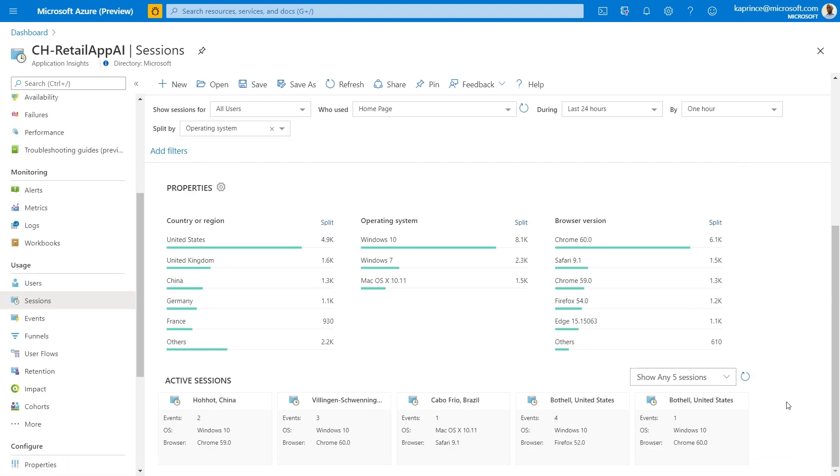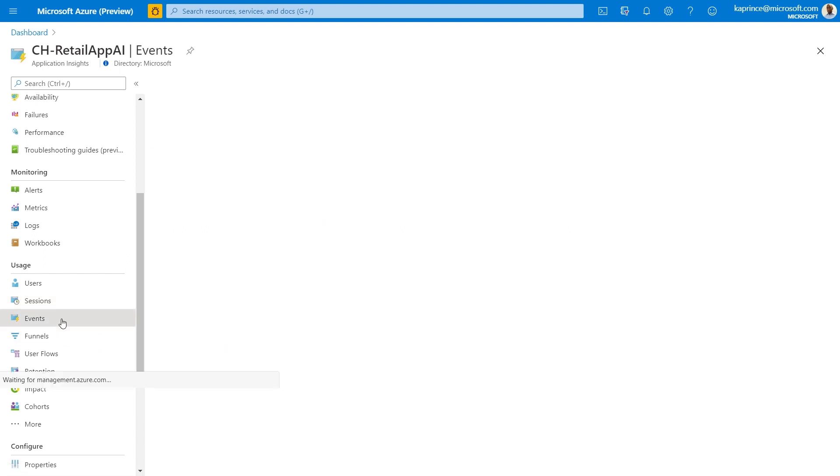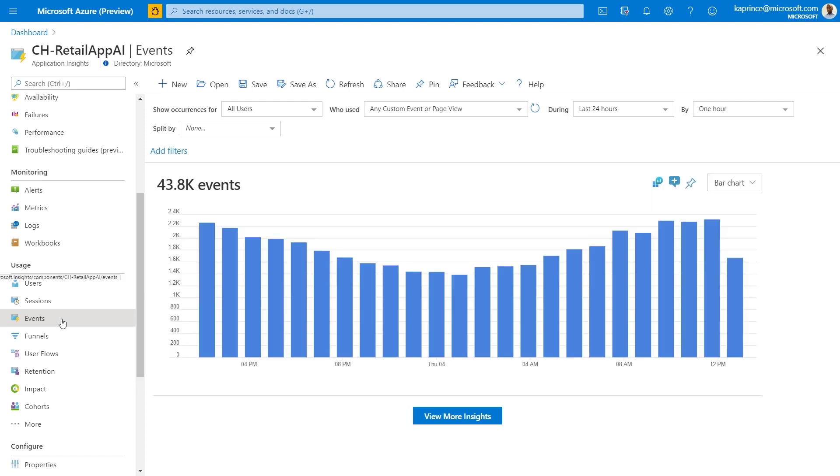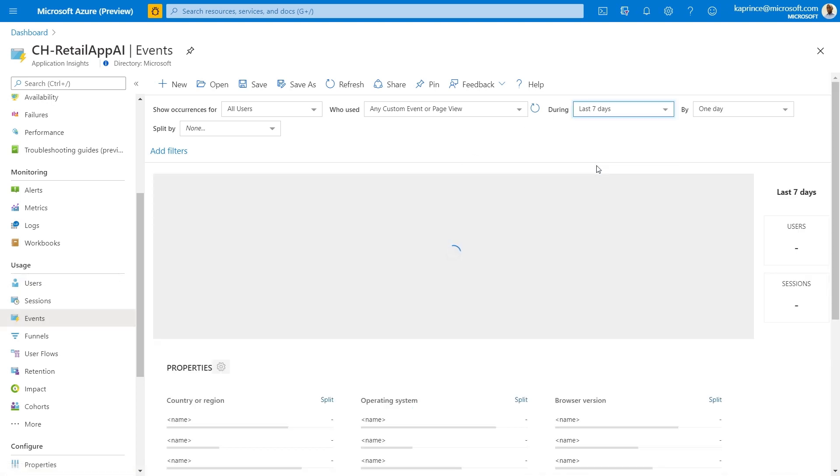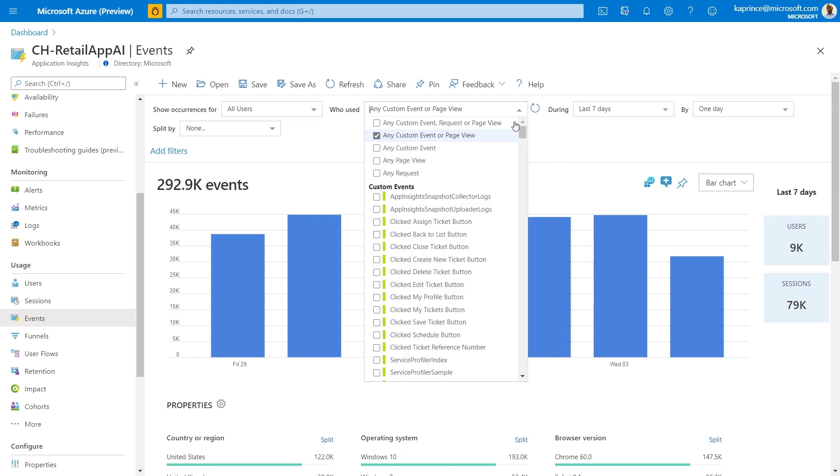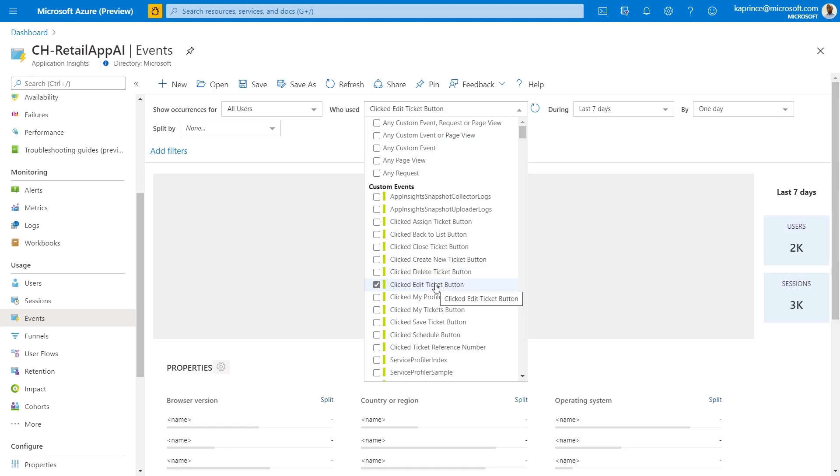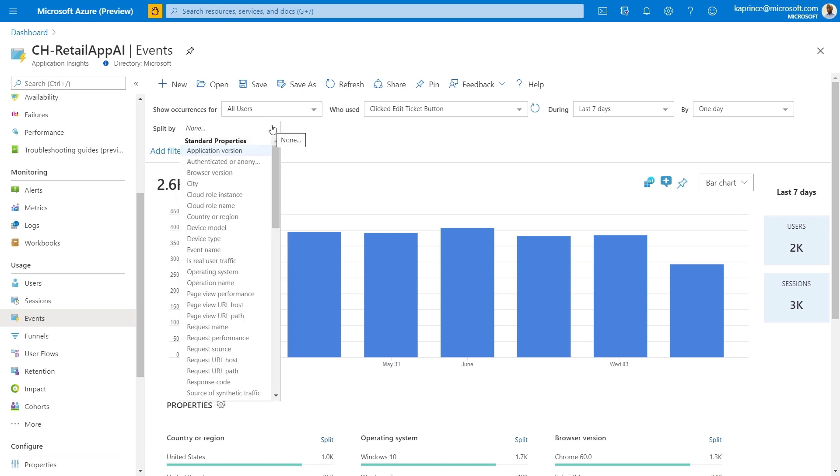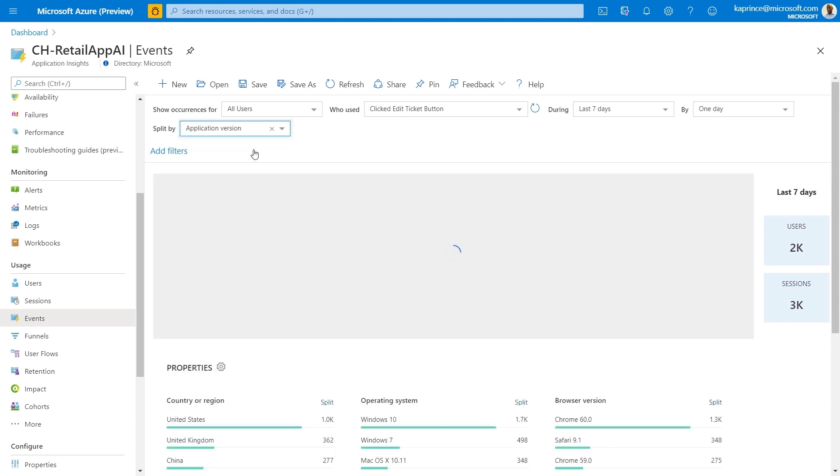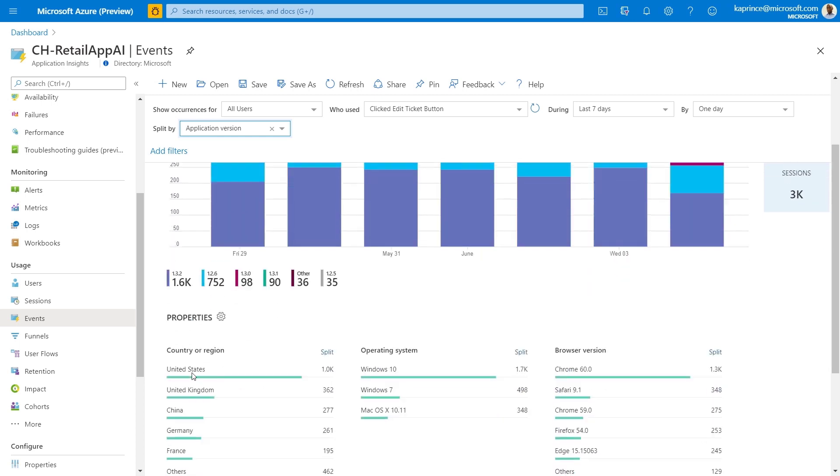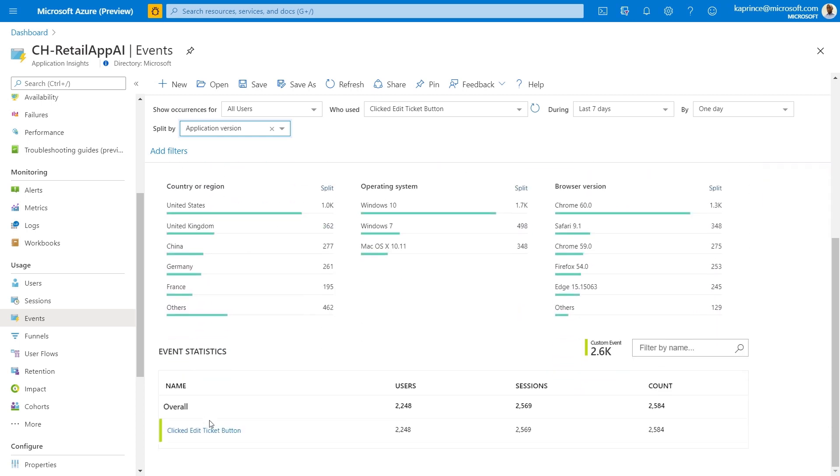Now I'll move on to events. Recall that events here refer to the out of the box page views that we track by page title or user defined custom events that you've created using our SDKs. This view answers questions such as how many times or instances was a specific event performed during the selected timeframe, but it also has the options to change the splitting and modify the visualization just as I did in the last two demos. As an example, for the last seven days, how many times was the edit ticket button clicked by user? But this time I'll split by application version. This is useful when we're monitoring mobile apps where users are responsible for completing their own upgrades.